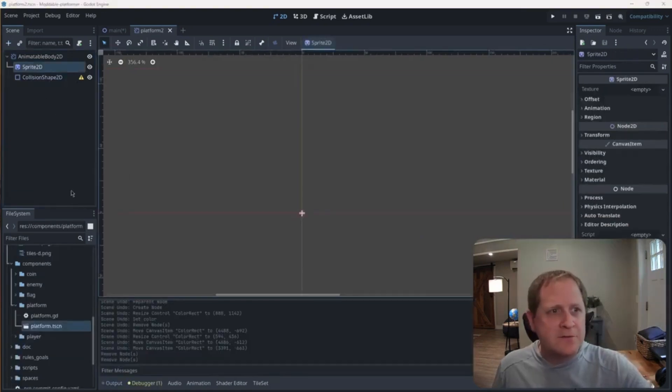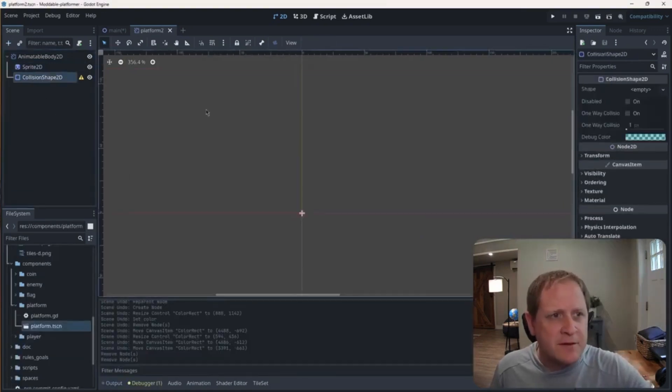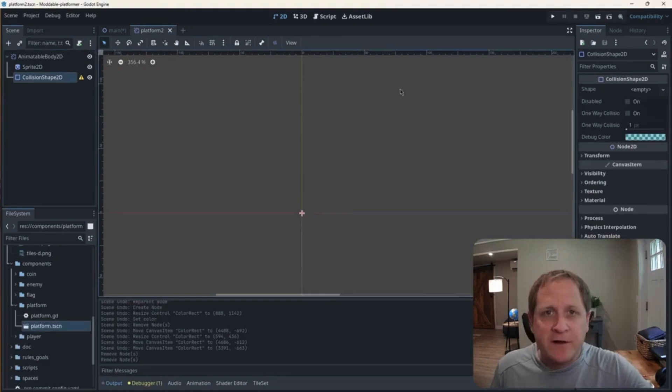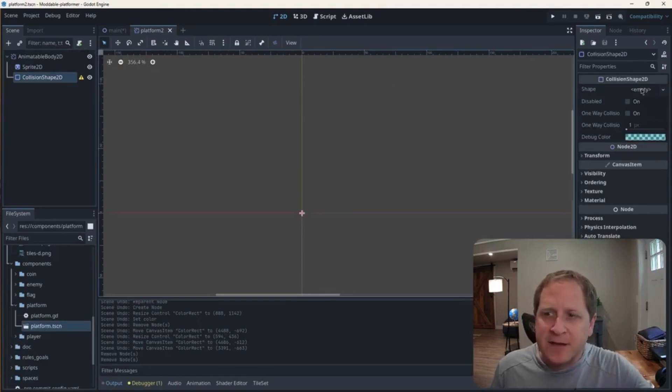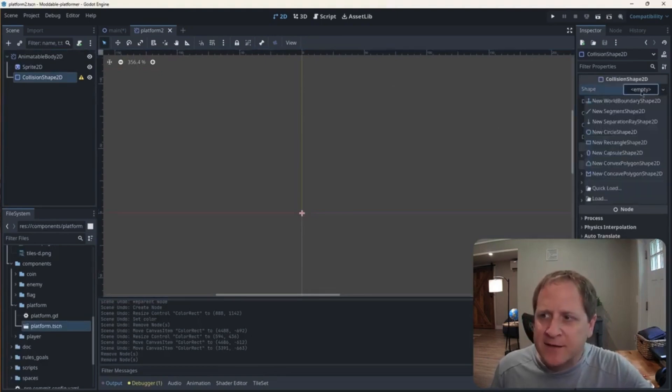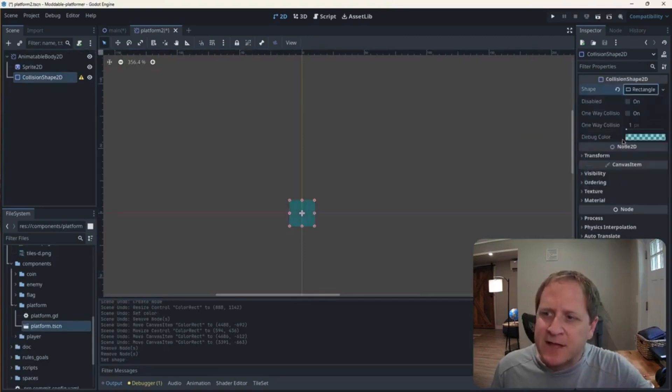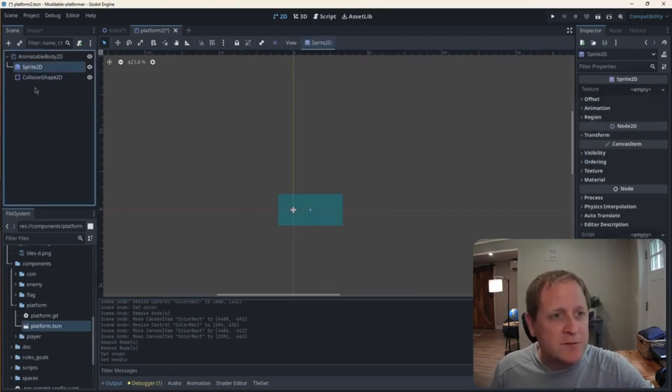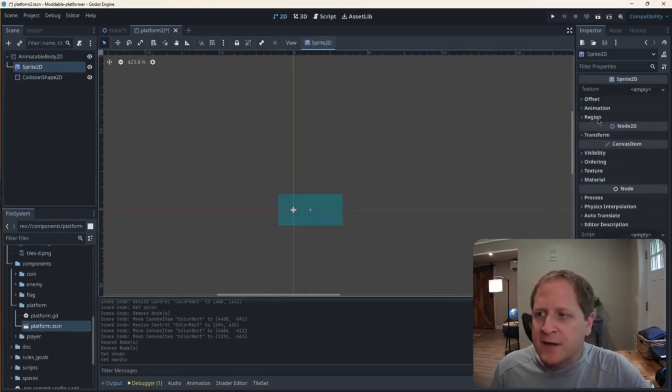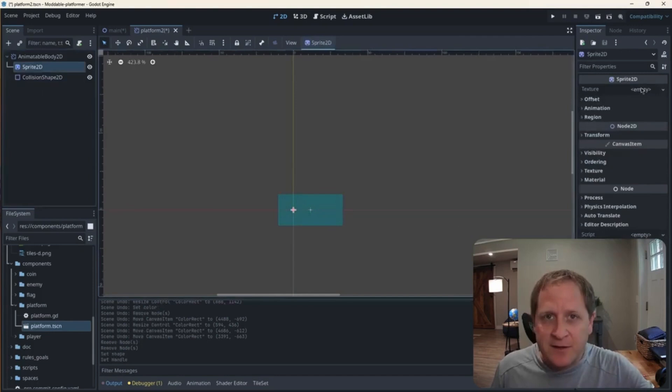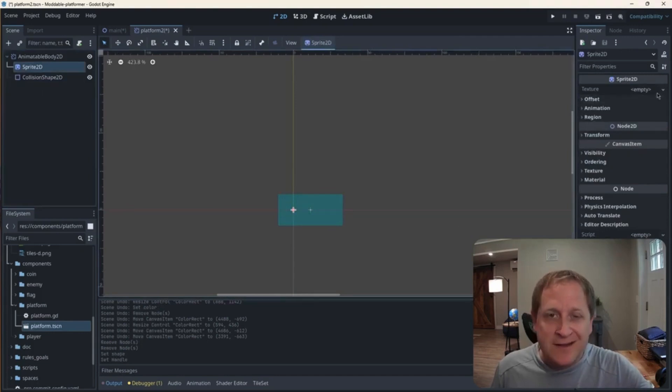So let's first choose a shape that goes with our collision shape node. Over here in the inspector, it says empty. I'm going to click that, and I'm going to select rectangle. I'm going to go to sprite 2D node, and where it says texture empty for sprite 2D, I actually want to reuse an image that comes from the demo game.